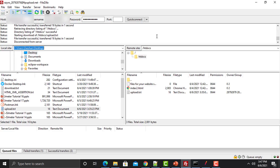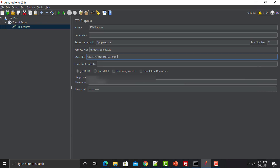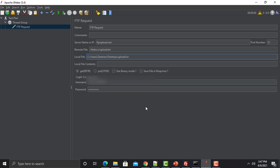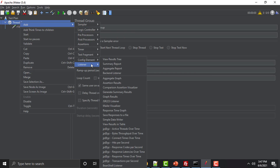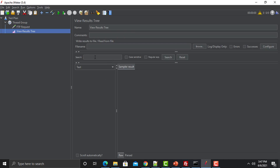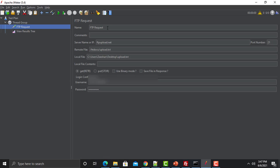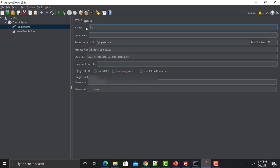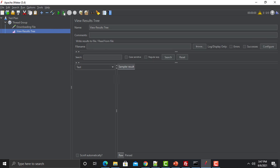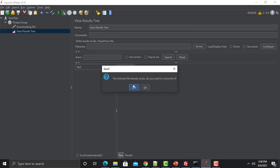I copy the desktop path and provide it in JMeter, then specify the file name. Now our request is ready. I add a listener — View Results Tree — under Add > Listener. Since we are downloading the file, I change the name to 'Download File'. Let me save and run this request.